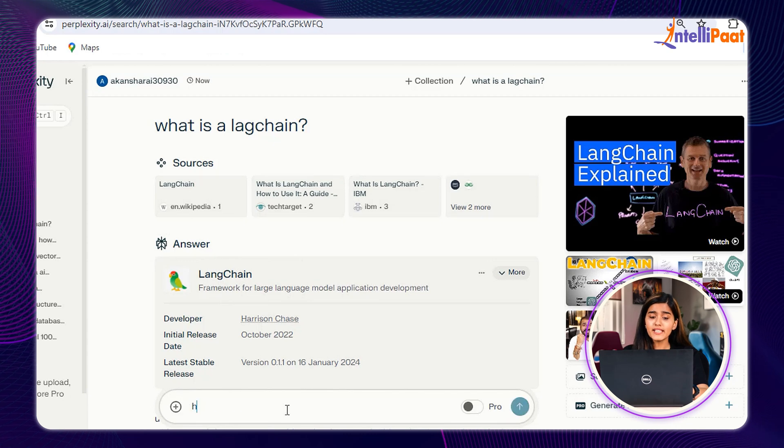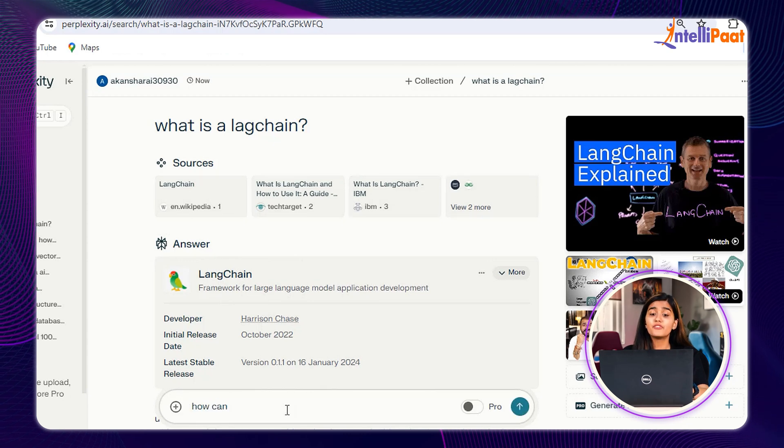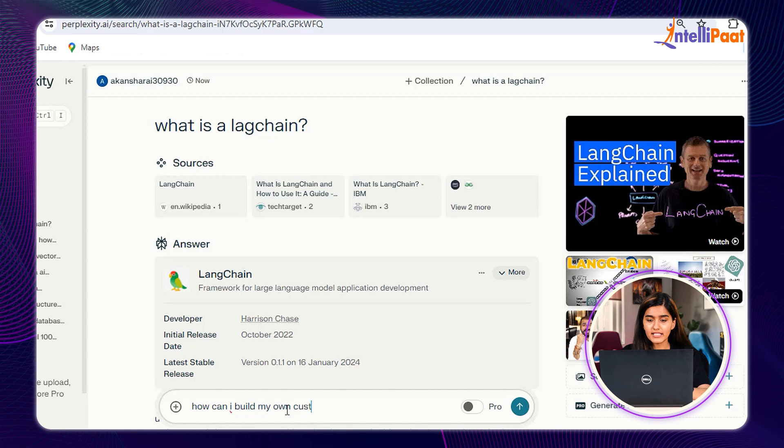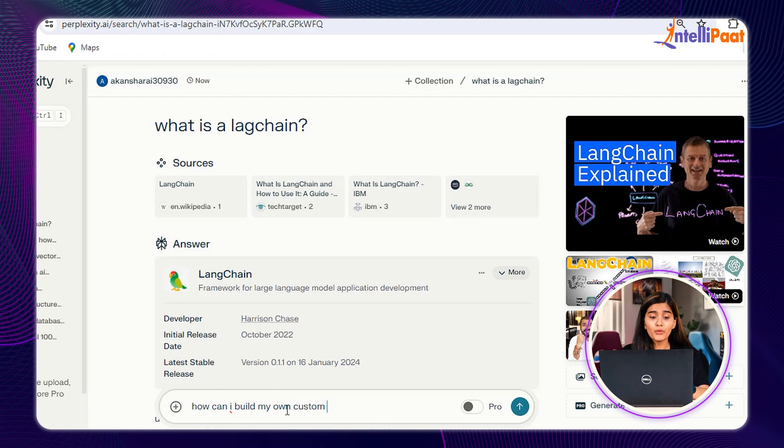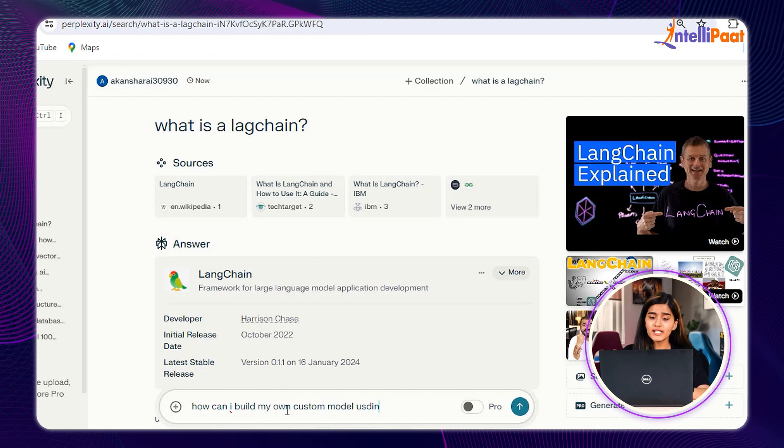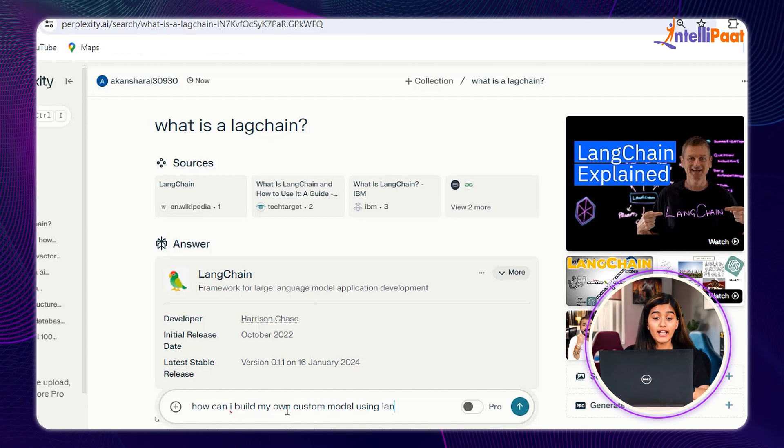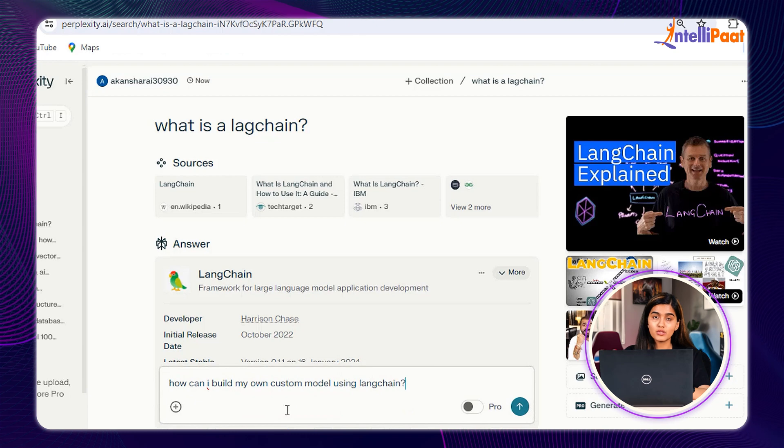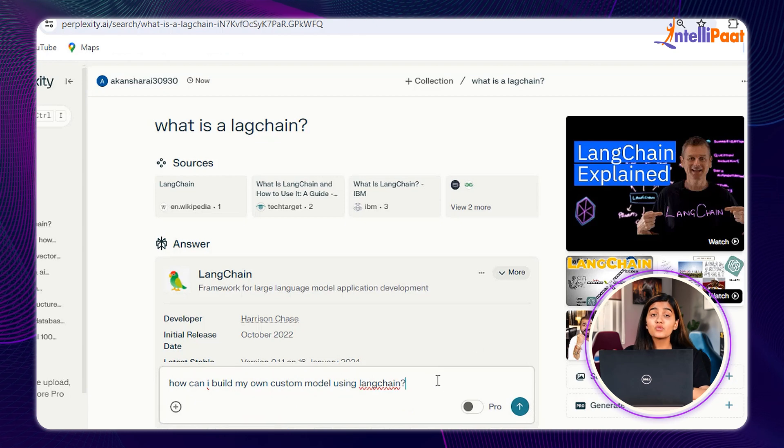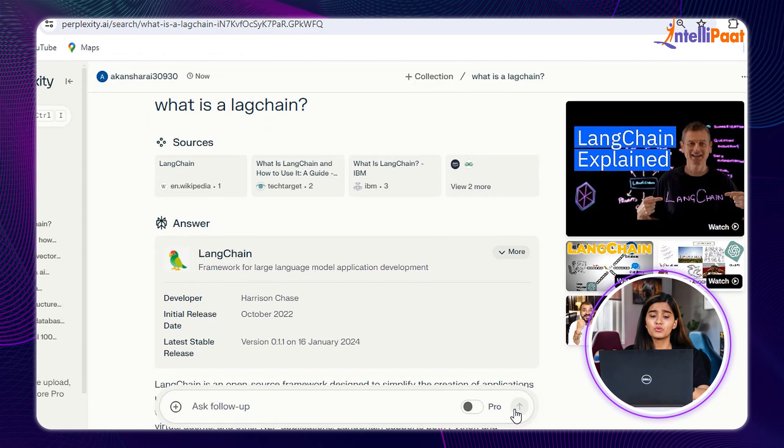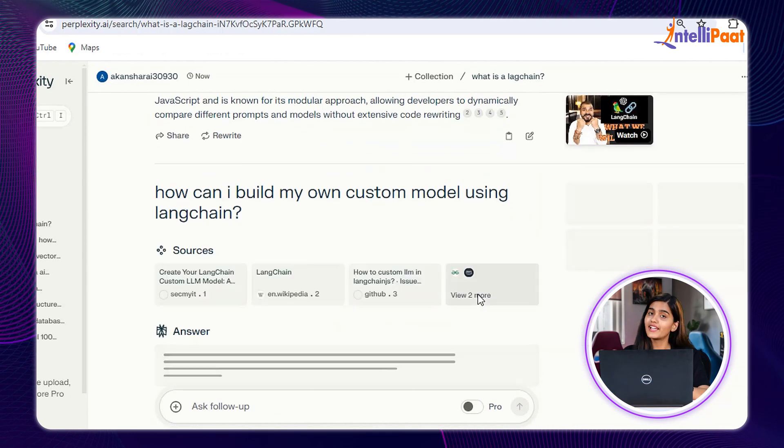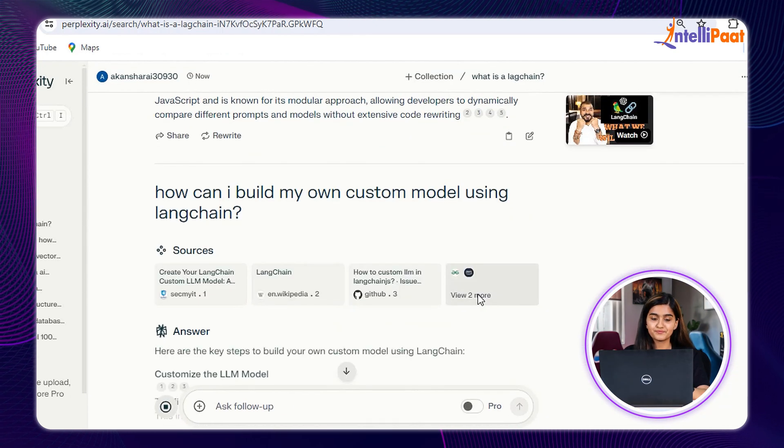We can even ask follow-up questions. For example, in my prompt, I can ask, how can I build my own custom model using Langchain? And just like that, you can get access to all the resources, videos, and you're good to go.